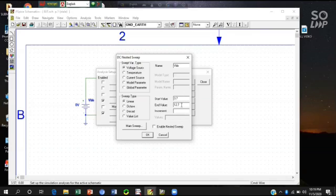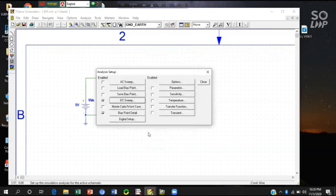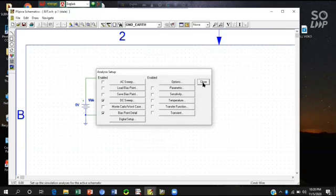The starting value, end value and increment is 2V. And you must ensure the enable nested sweep to write it and OK. So our setup is done.